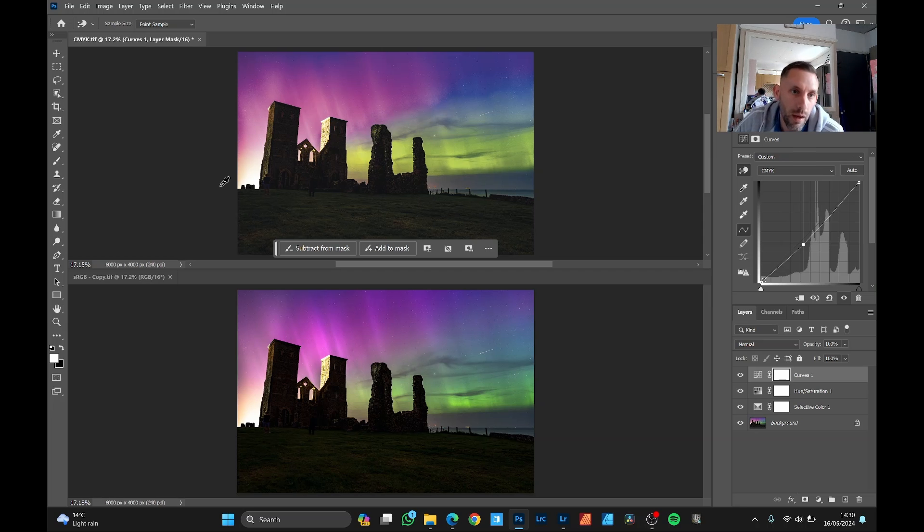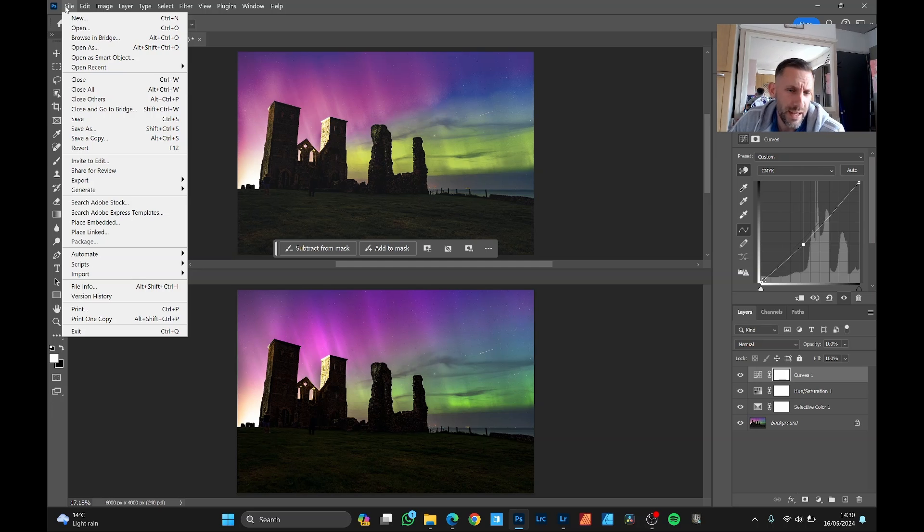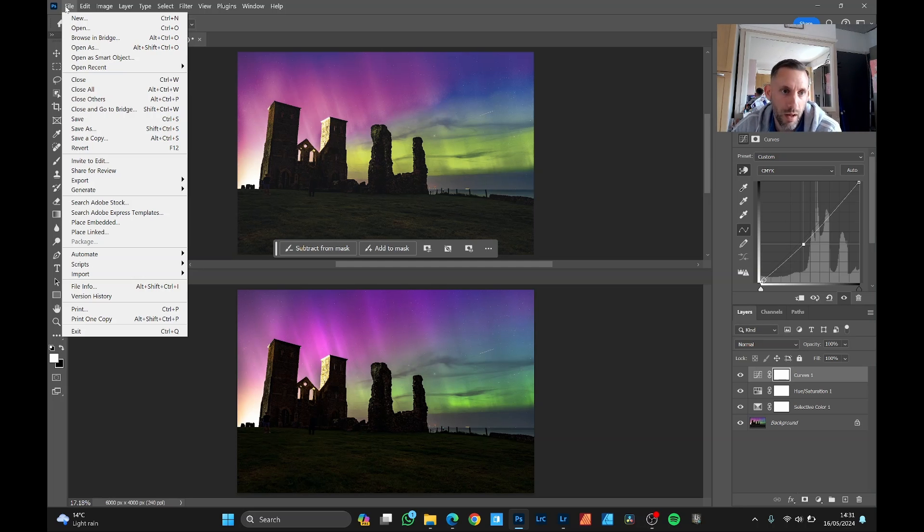Now, in terms of saving it for print, if you're an absolute purist, you could save it as a TIFF file. But when the files are big, they end up gigabytes and then you end up having to use WeTransfer and everything to send it to your print supplier.